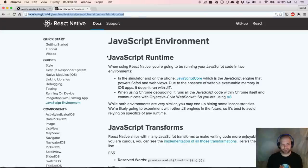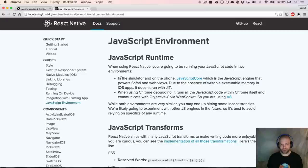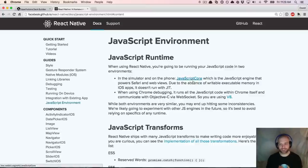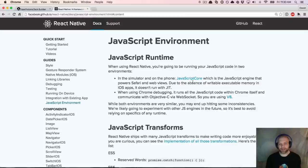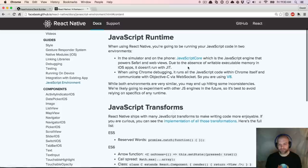The best place to go is the docs, which showcase the JavaScript runtime and what's actually happening under the hood. When you're using React Native, you're running your JavaScript code in two environments. When running in the simulator and on the actual device, you'll use JavaScript Core, which is the JavaScript engine that powers Safari and WebViews. When debugging, it runs JavaScript in Chrome's V8 engine and communicates with Objective-C via WebSockets. One thing to note: the JavaScript Core engine doesn't have writable executable memory in iOS apps, so it doesn't run with just-in-time compiling — it doesn't have that super fast JavaScript engine.